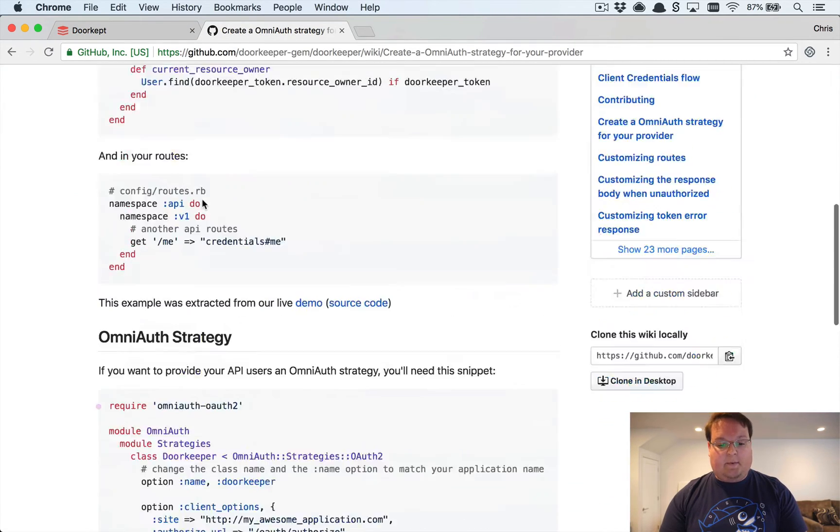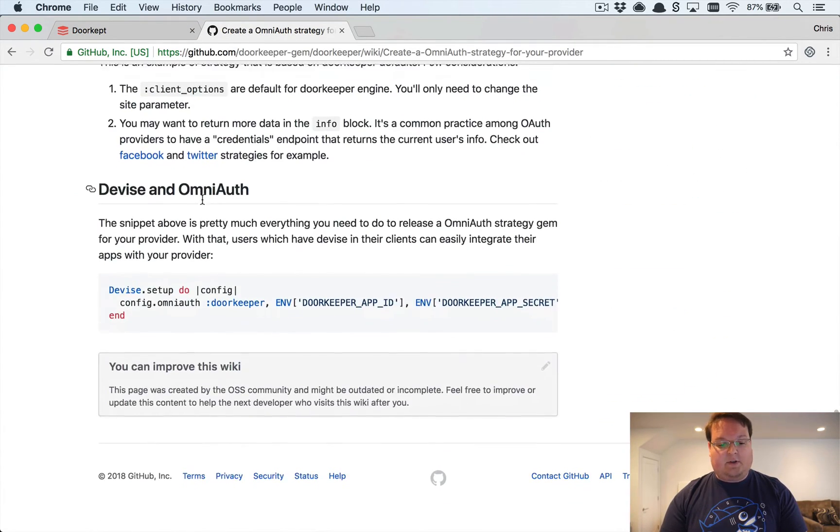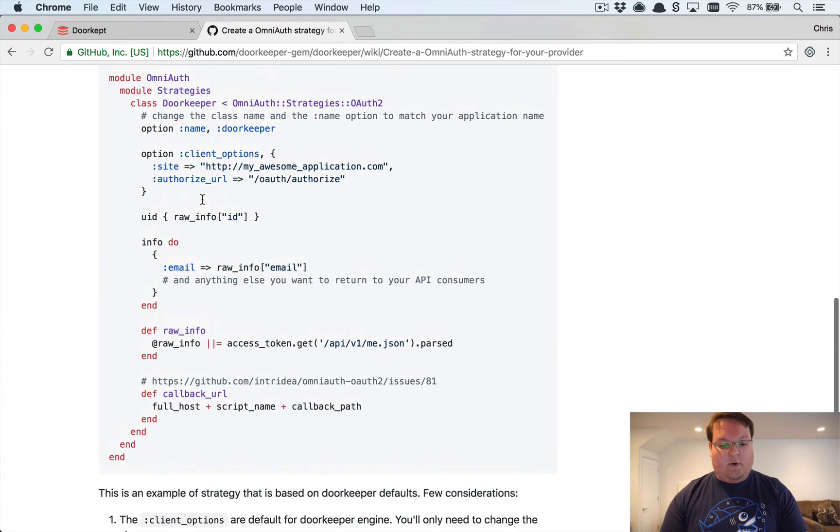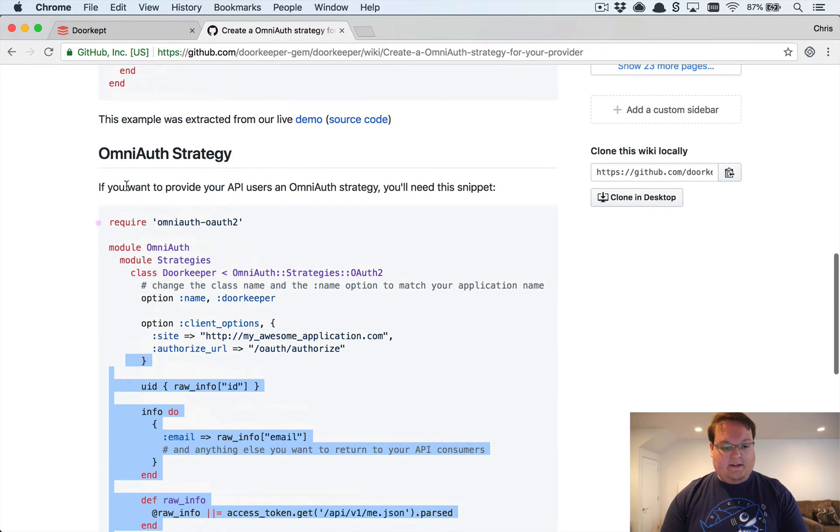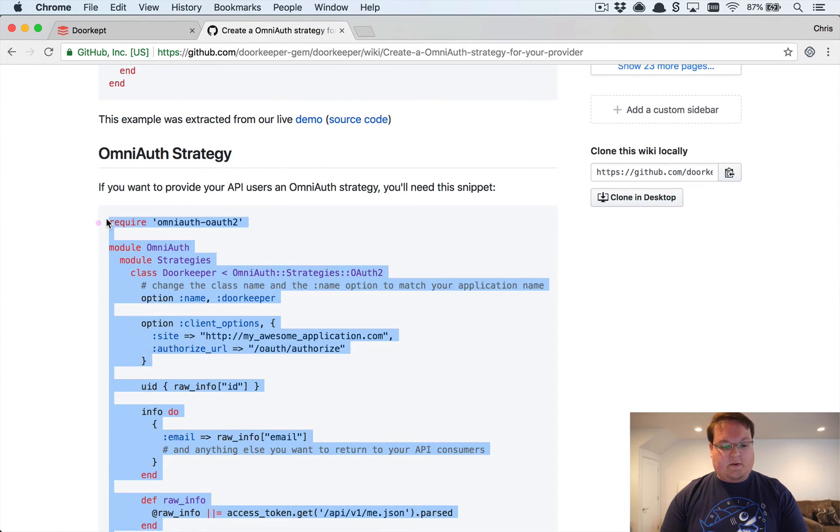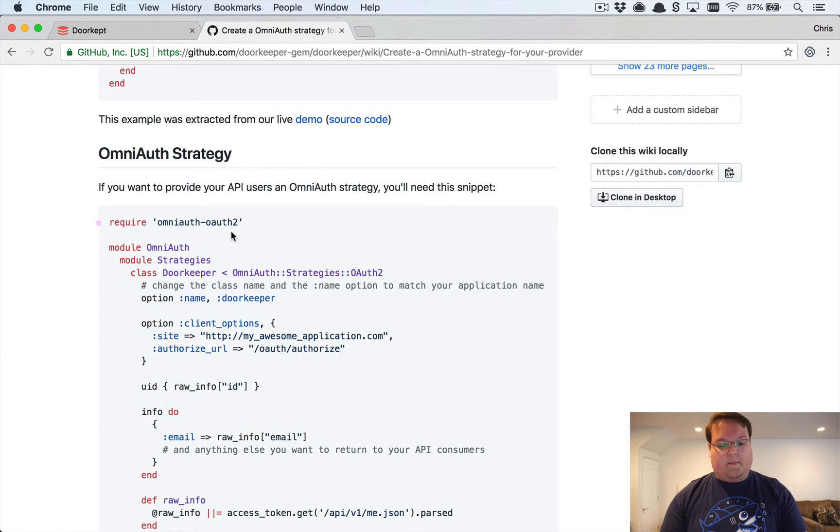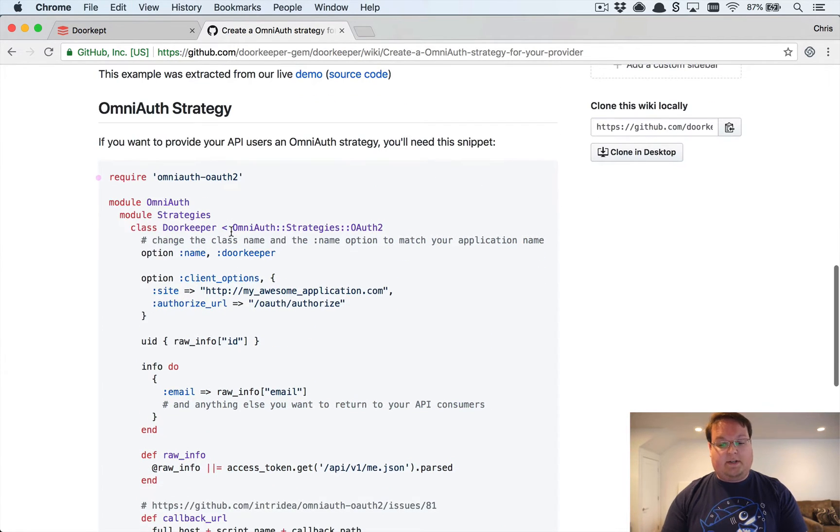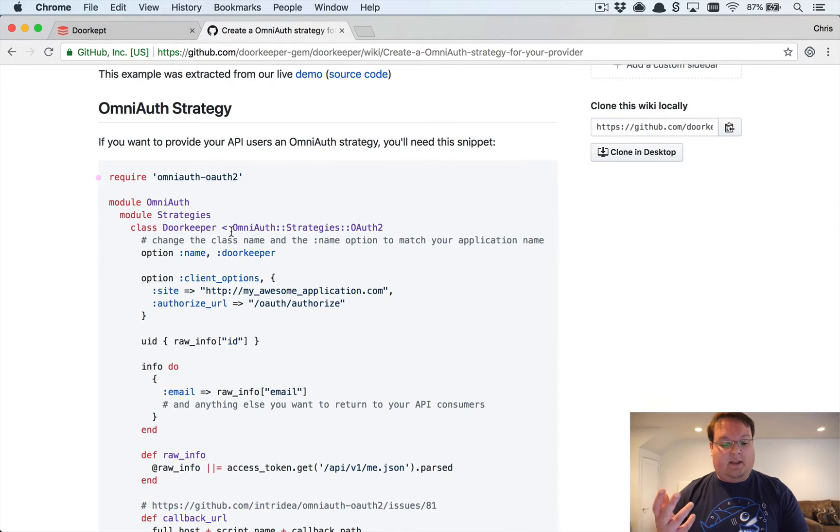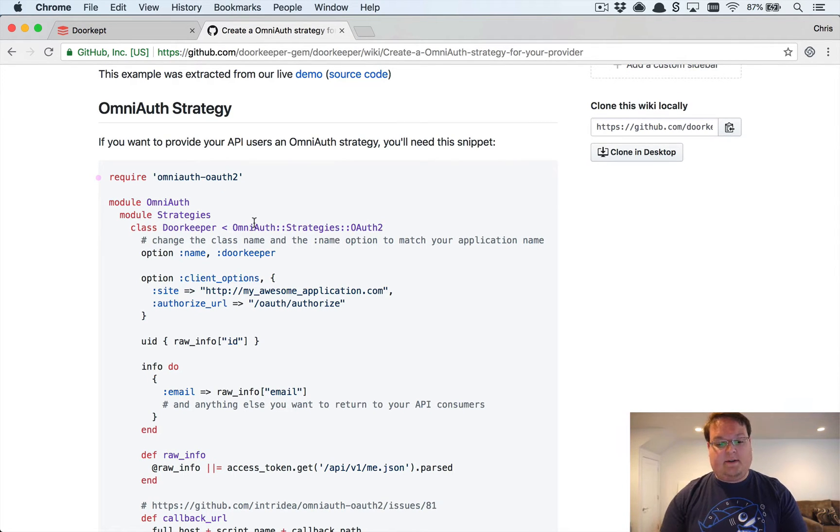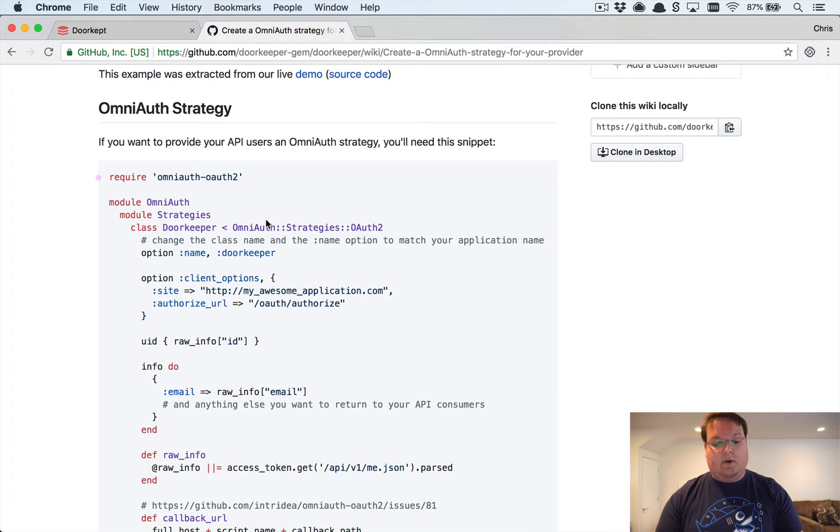Luckily doorkeeper gives you a strategy on their wiki that you can copy and paste. This is going to get you pretty much everything you're going to need. You're just going to change the URLs and a couple other things potentially if you need to.